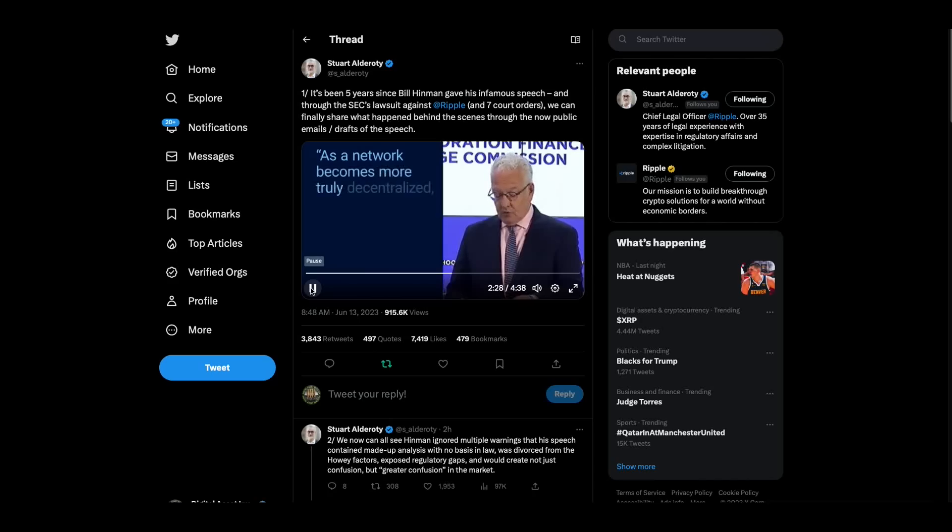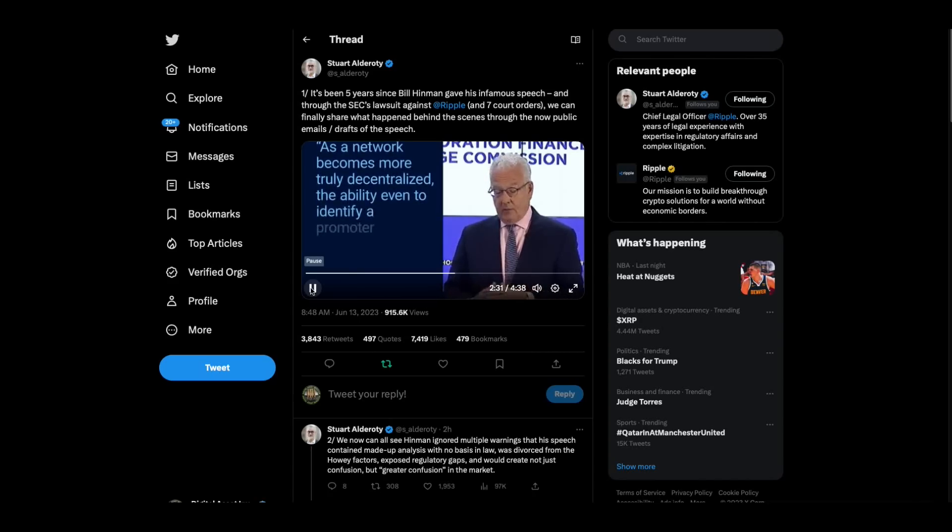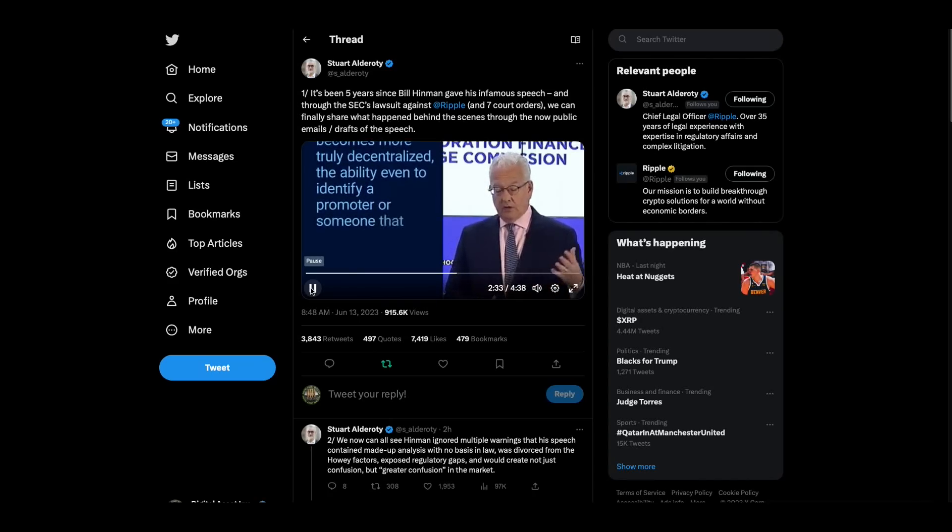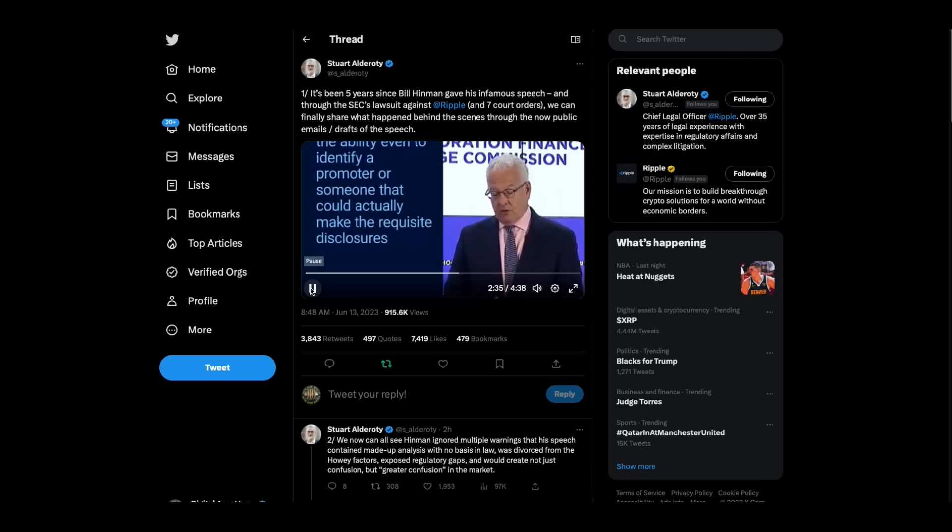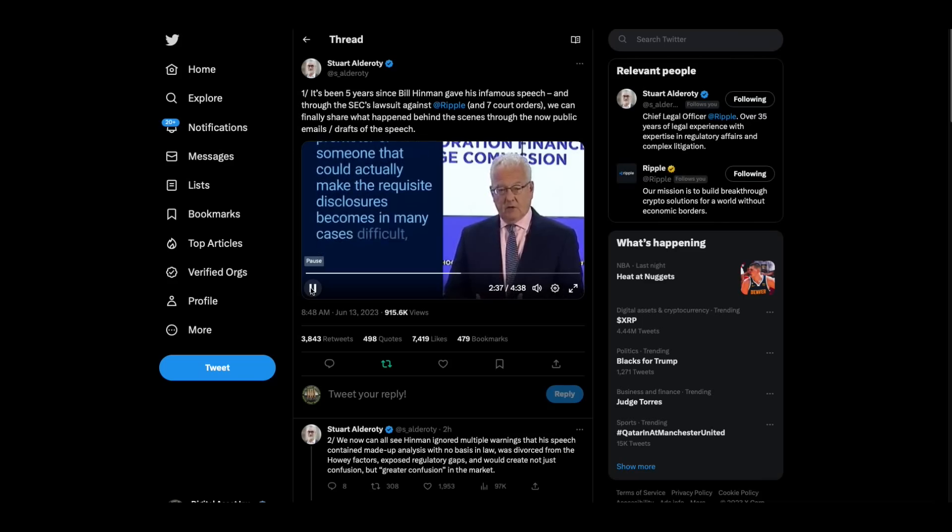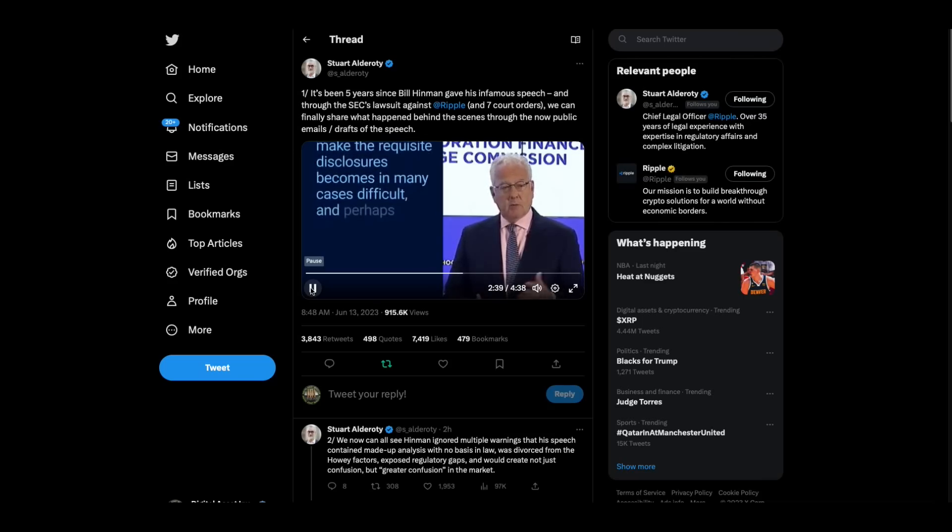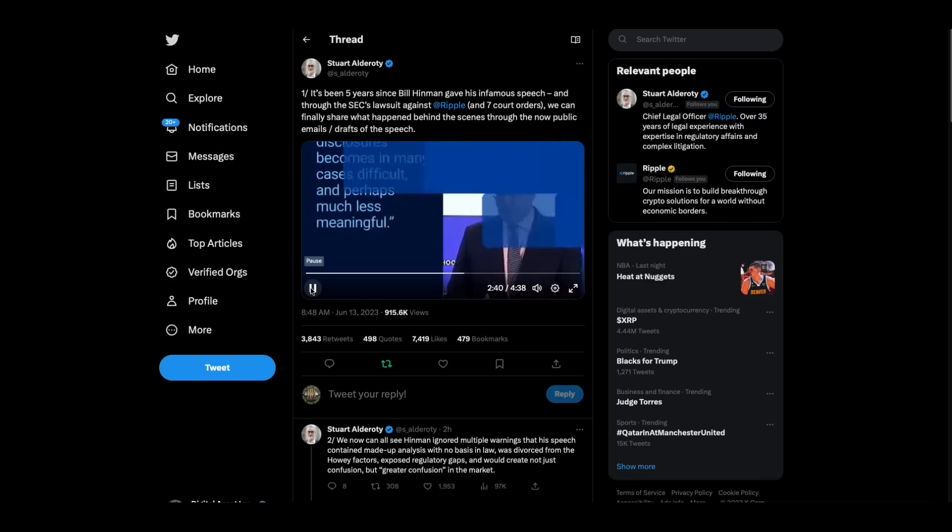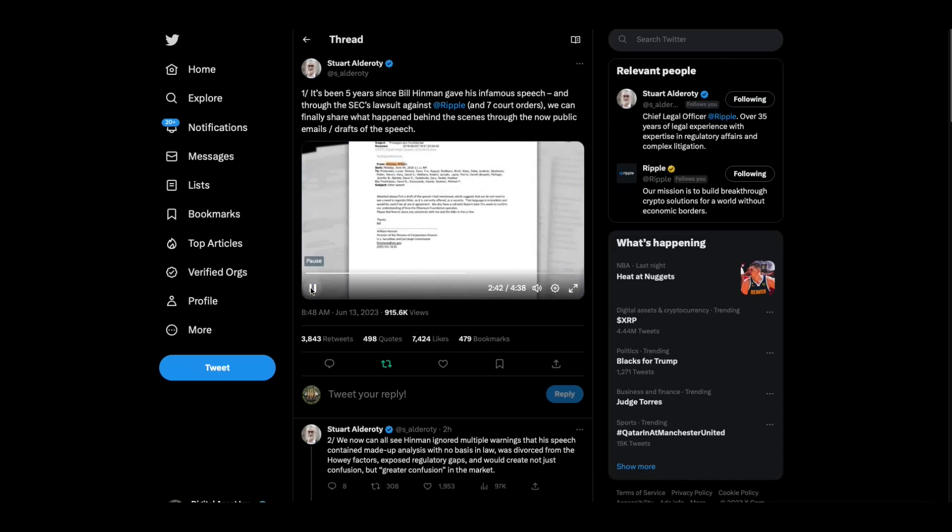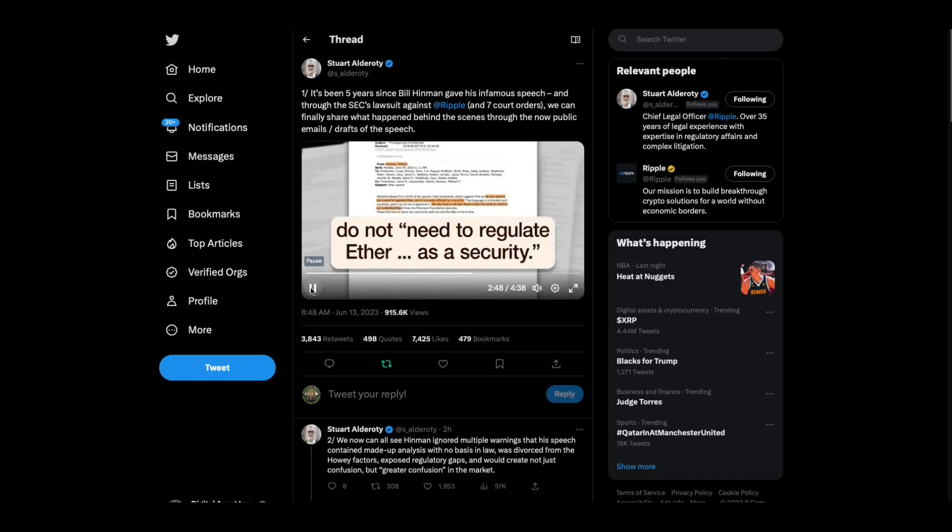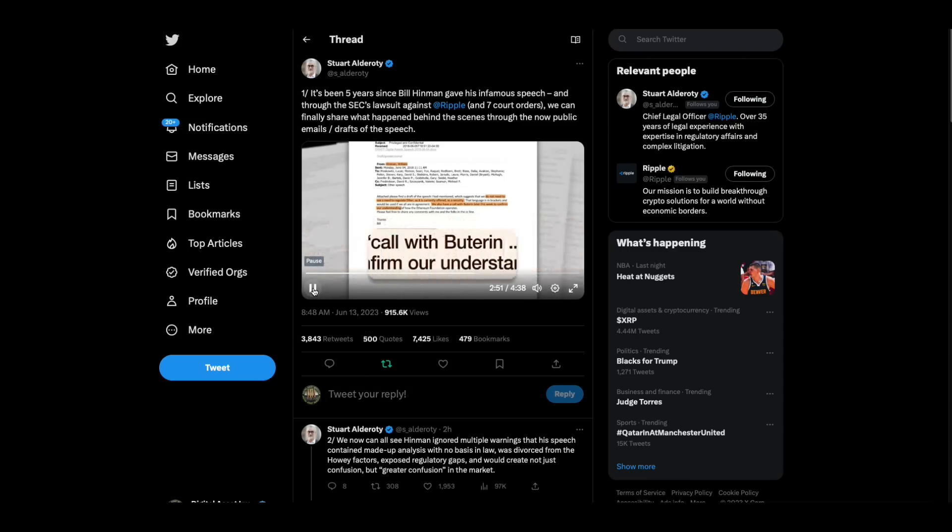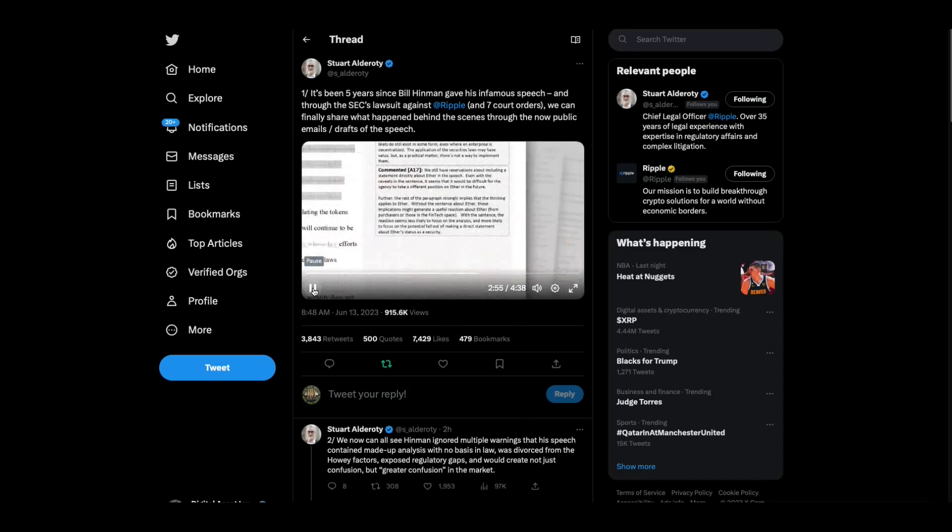On June 4th, Hinman wrote that he didn't see a need to regulate Ether as a security and set up a call with Ethereum's co-founder Vitalik Buterin later that week to confirm our understanding.